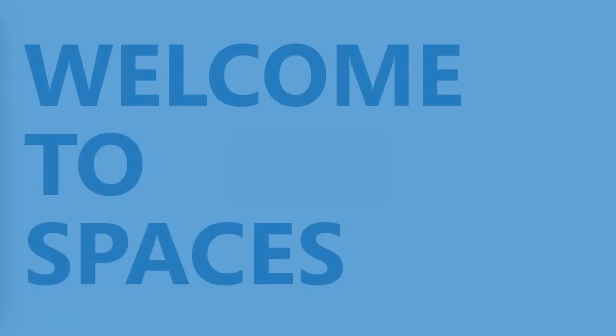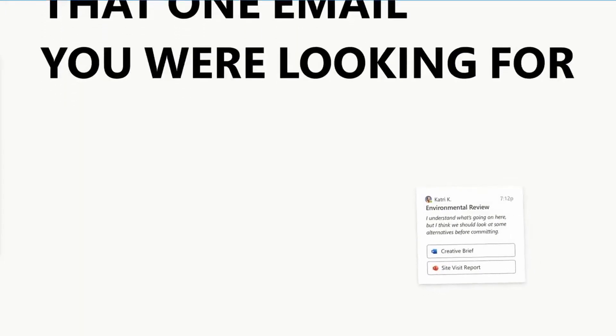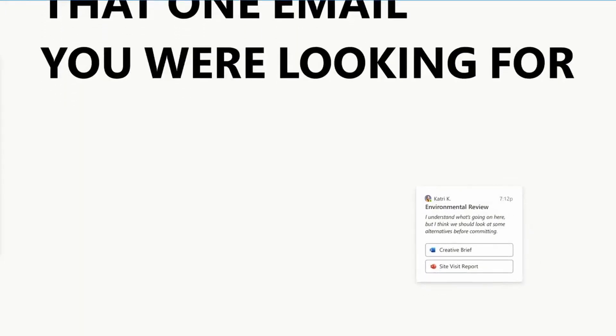Hopefully Microsoft might consider removing the Outlook branding, just calling it something like Microsoft Spaces. Some of the screenshots that we're already seeing seem to be suggesting that as well.